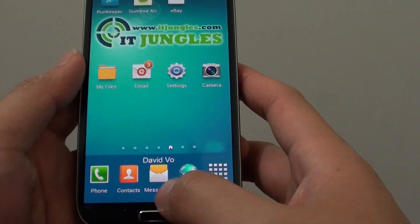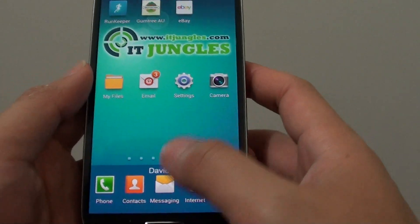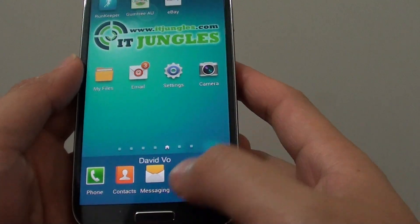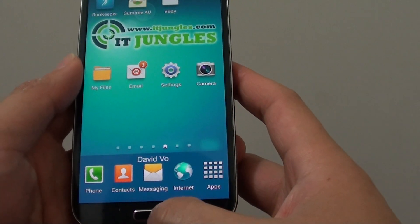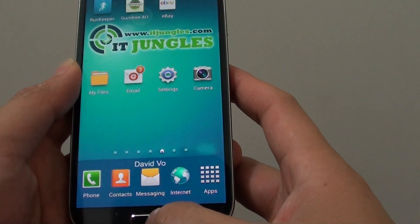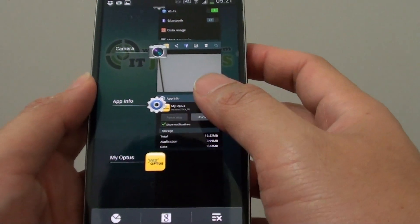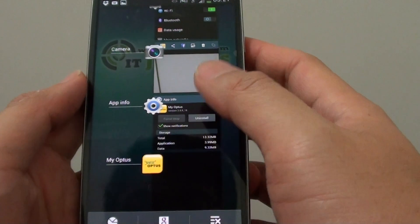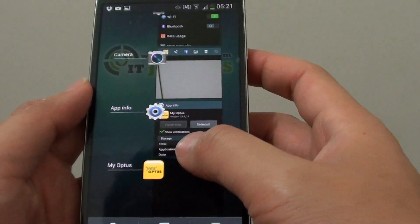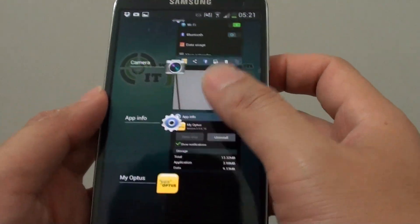Simply tap and hold the home key so that you can get access to the recent app list. From the recent app list,